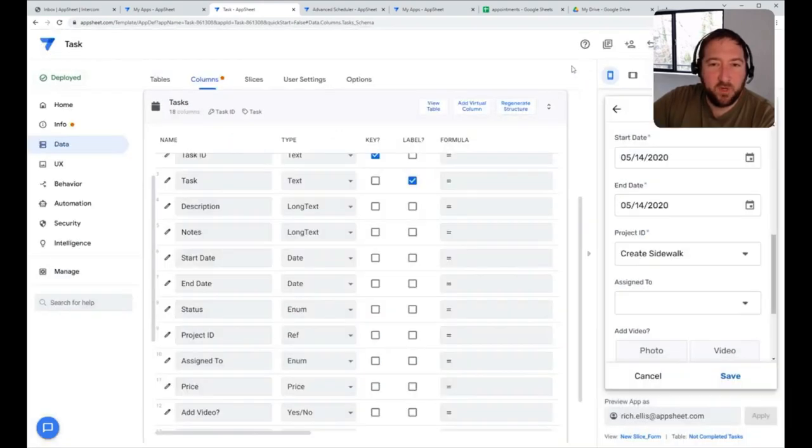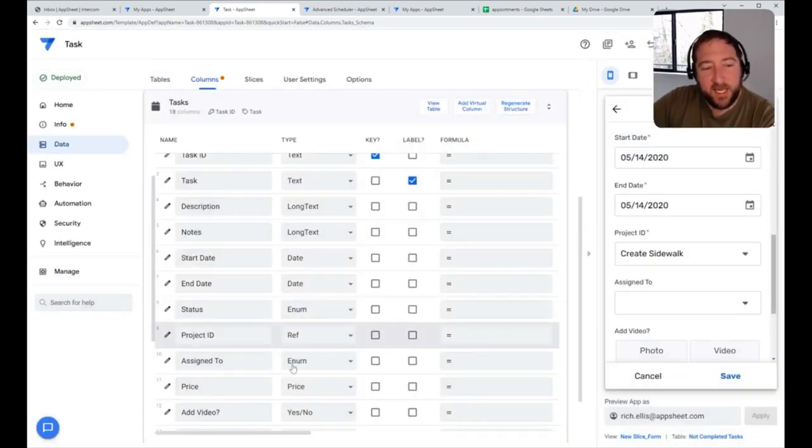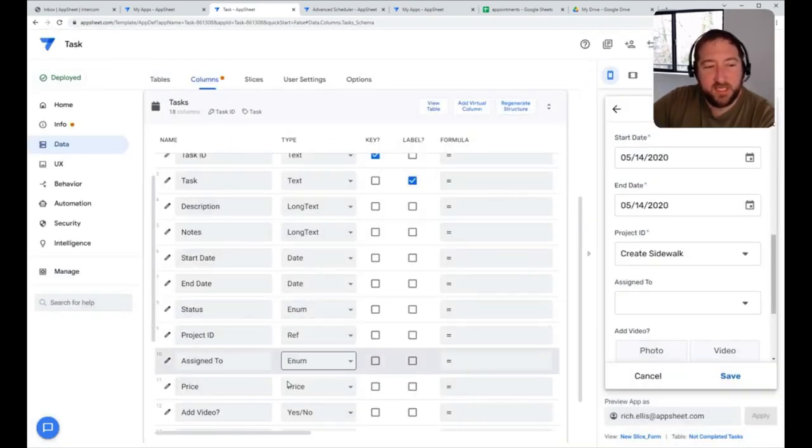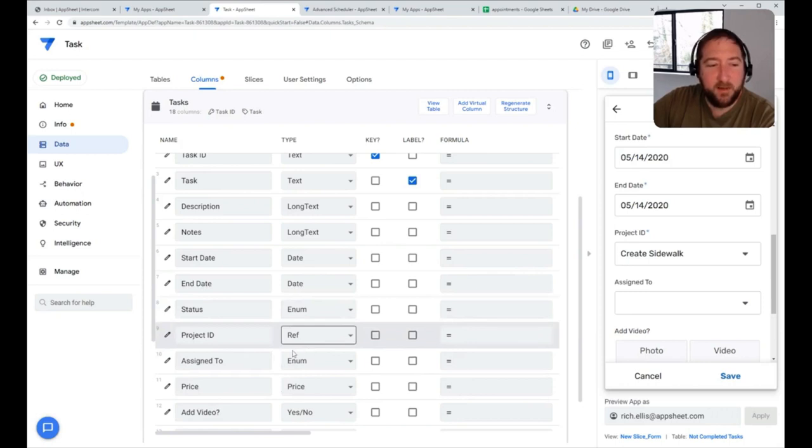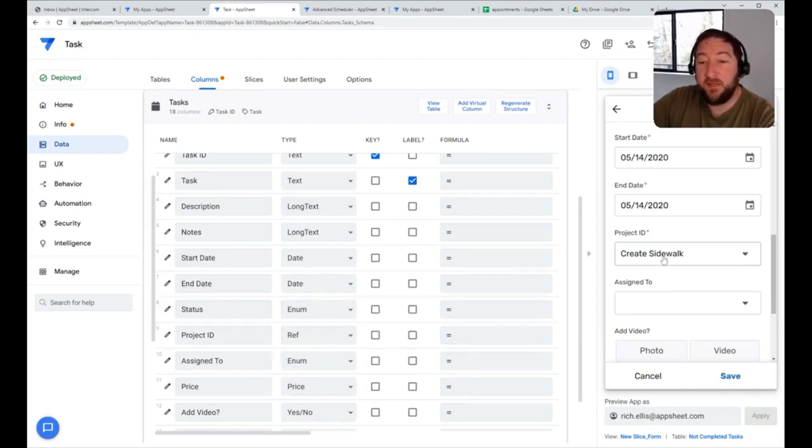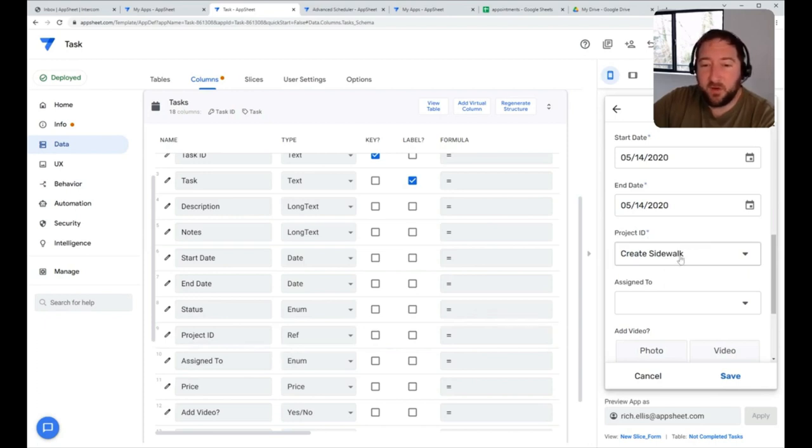If you need something more dynamic, the second option is a reference. Anytime you create a reference in AppSheet to another table, that field will show up as a drop-down list item.